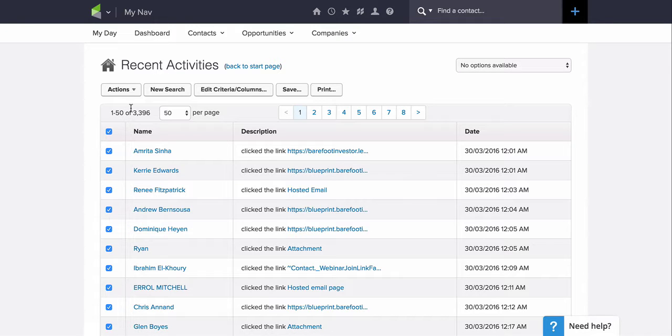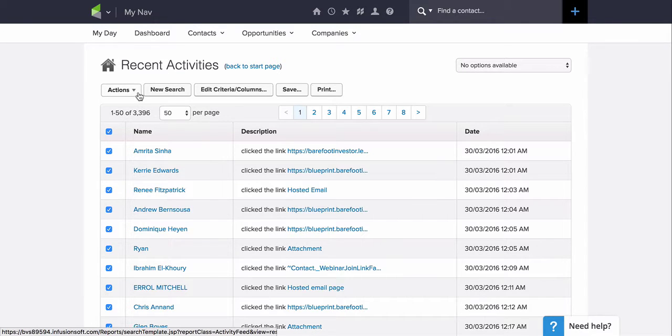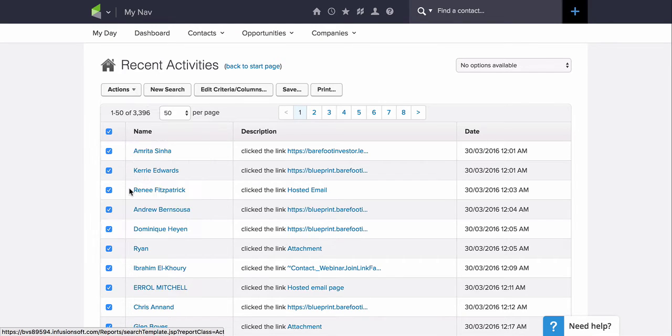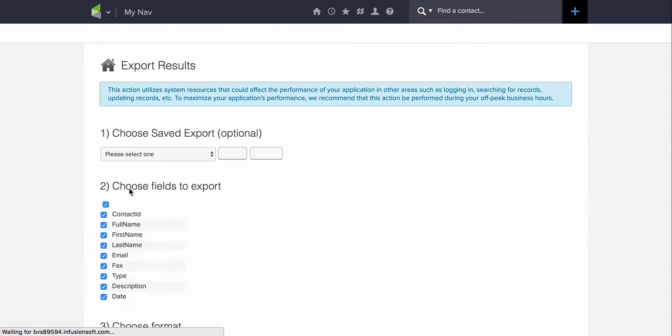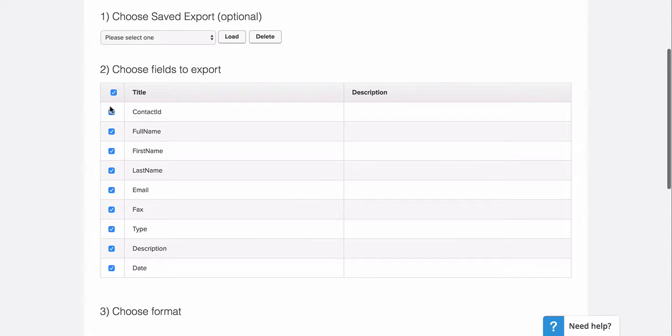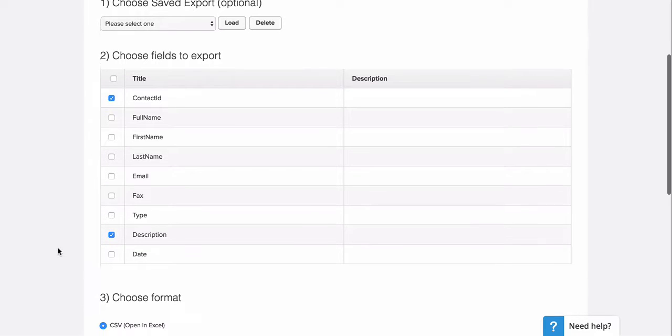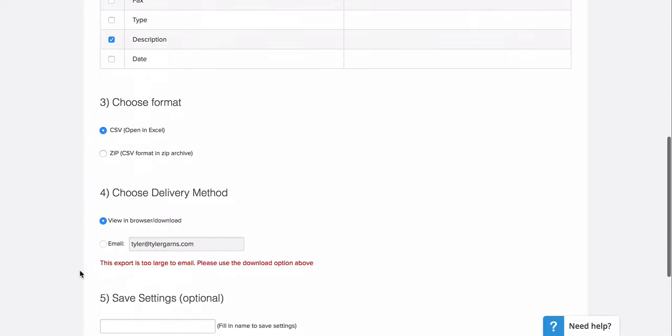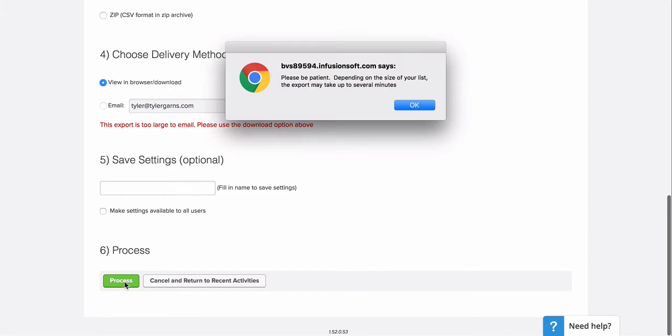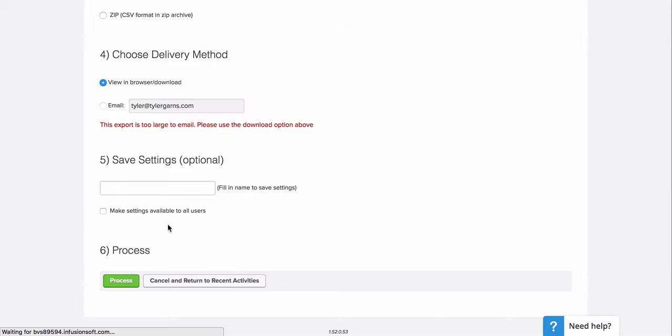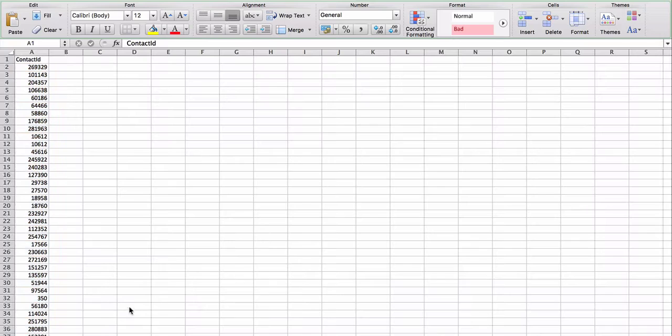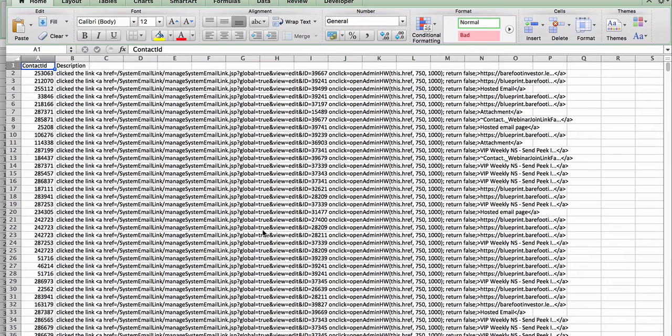So I'll hit export from the actions dropdown. All I need here is the contact ID and the description. I don't need anything else. And I'm going to go ahead and process to download this file. Once that file is downloaded, I'm going to go ahead and open the file.